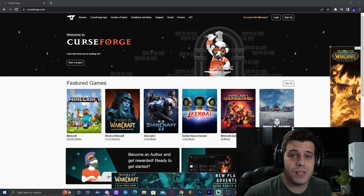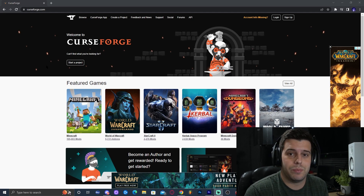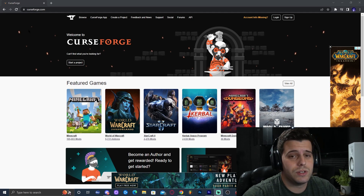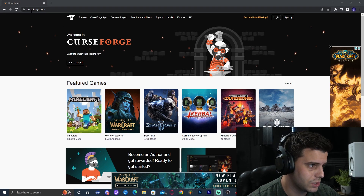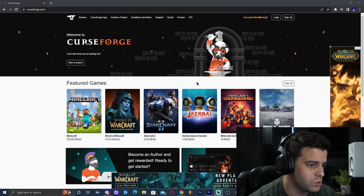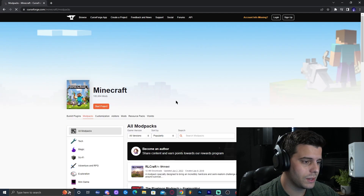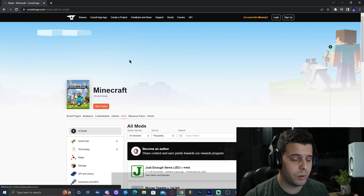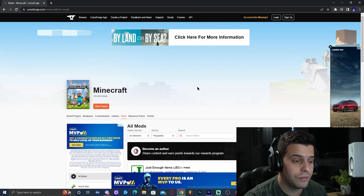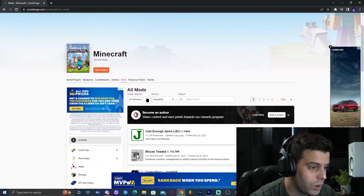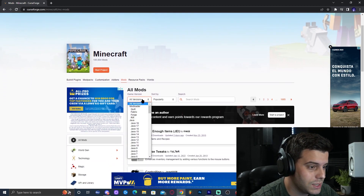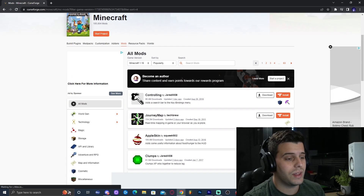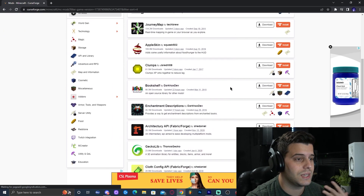I'm going to quickly teach you how to download mods, because what's the point of installing Forge if you don't know how to add mods? The page I recommend is curseforge.com — I've been using CurseForge for a very long time. Go ahead and type curseforge.com in your browser, which will bring you to this website. Click on Minecraft, then we're going to select Mods. The good thing is that you can select the version of Minecraft you're downloading mods for. Since we're downloading mods for 1.19, let's select 1.19.